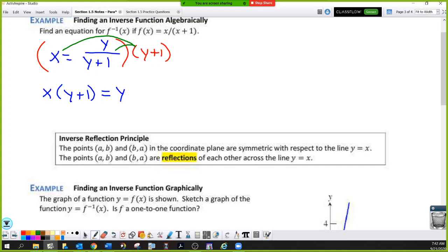We're still trying to get y by itself. Right now we have a y inside parentheses, so we need to distribute the x to make those parentheses go away. That gives us xy plus x equals y. Any time you're trying to get a variable by itself, you have to get all instances of that variable to one side of the equation.